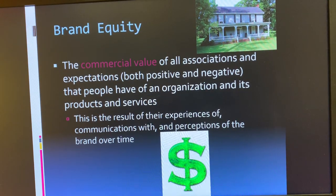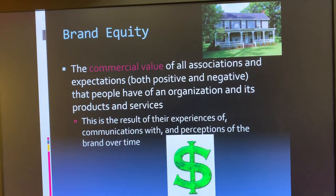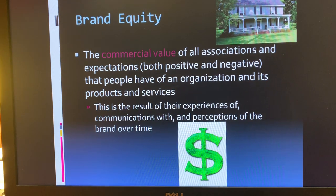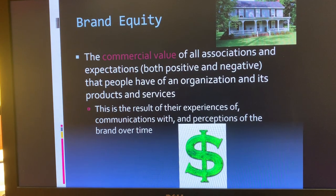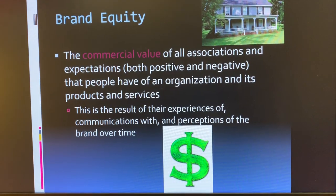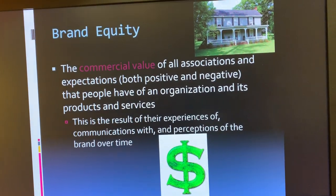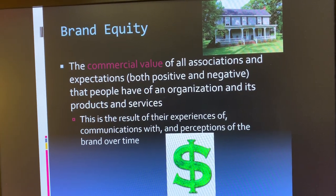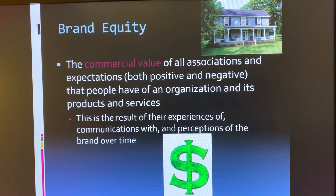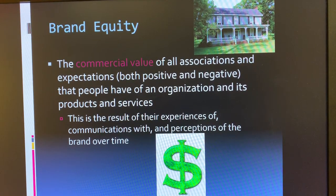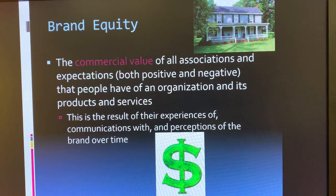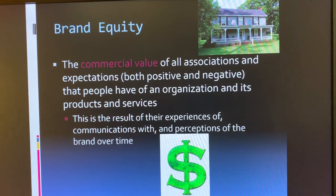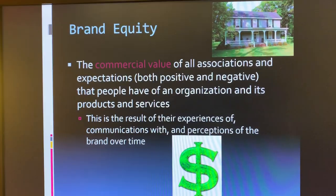One of the first things we talked about for several weeks was the idea of brand equity, which is the total commercial value of a brand. It includes all the associations, both positive and negative, that consumers attach to a brand. The example we used was Coca-Cola: if every physical piece of property or inventory that Coca-Cola owned burned to the ground, Coca-Cola would still be worth about $75 billion. That's its brand equity — the total commercial value of what the brand stands for in the minds of consumers.